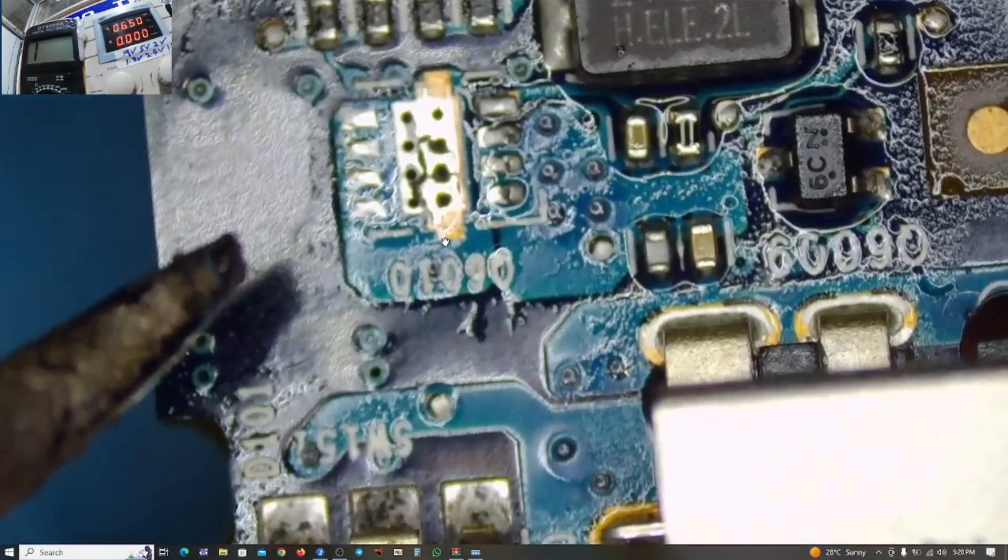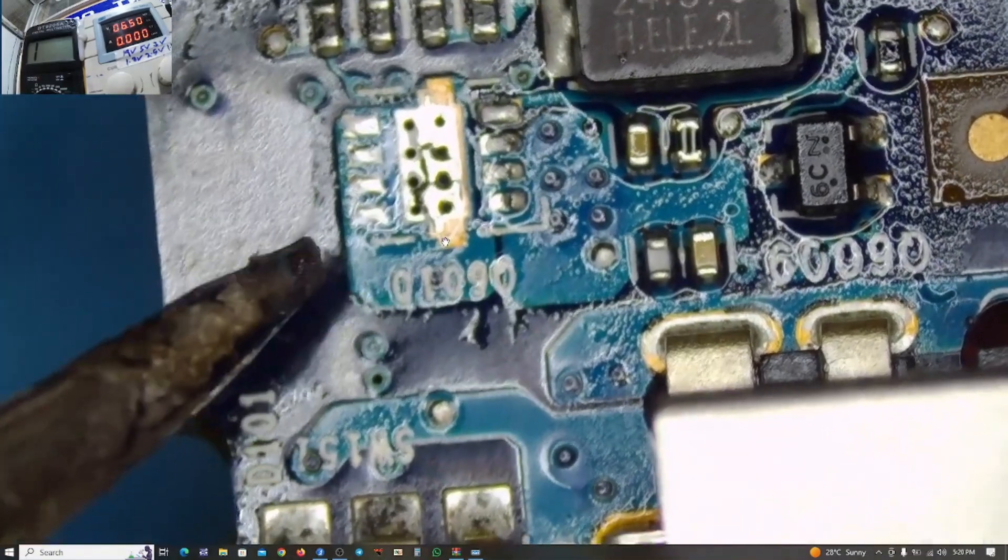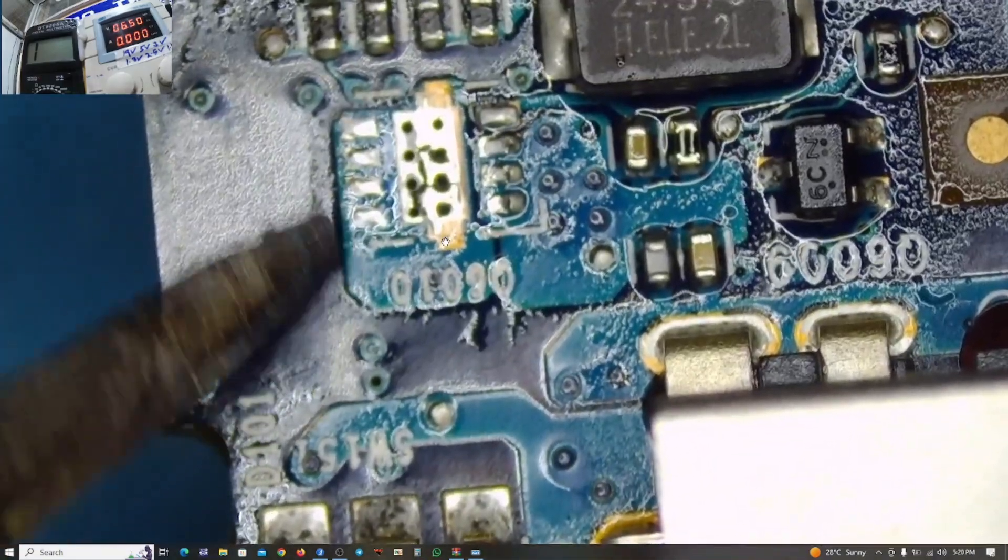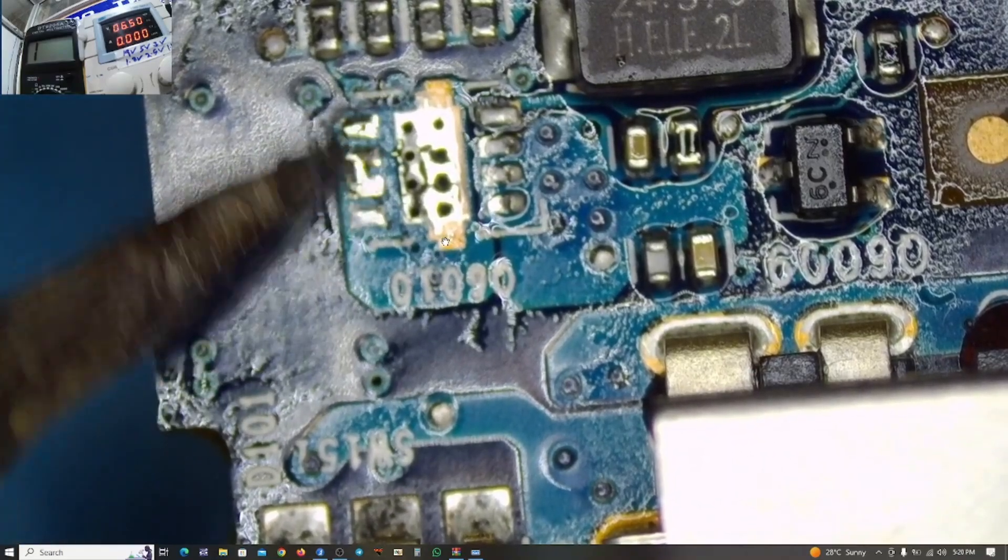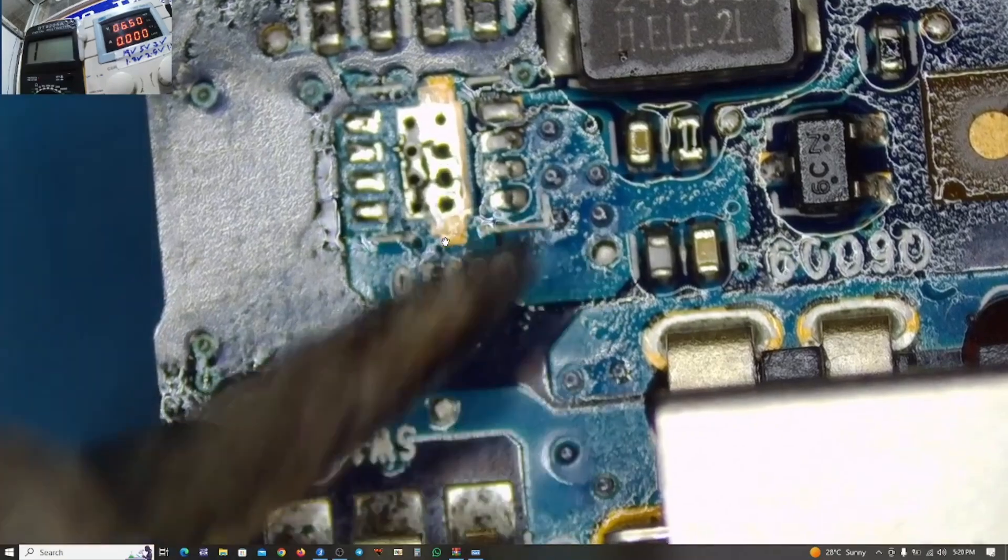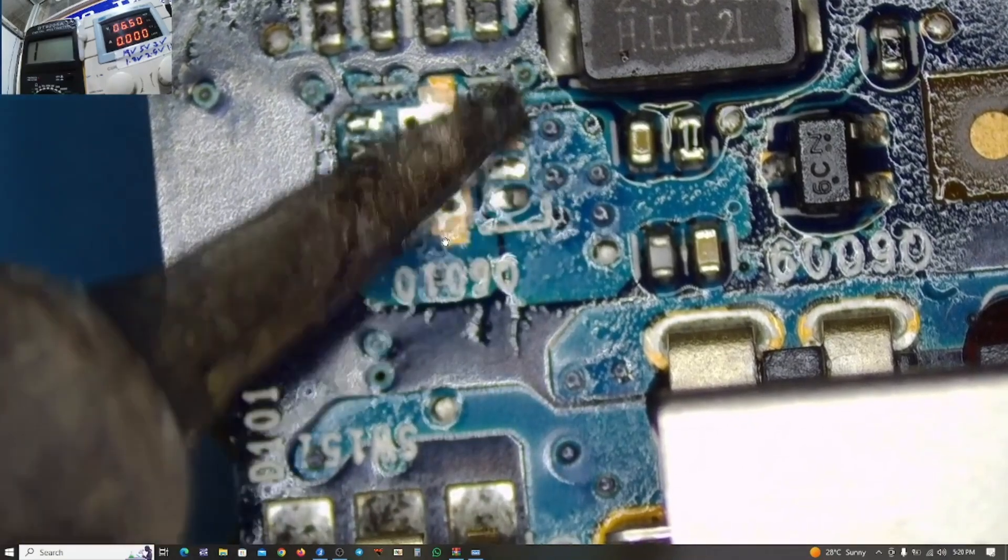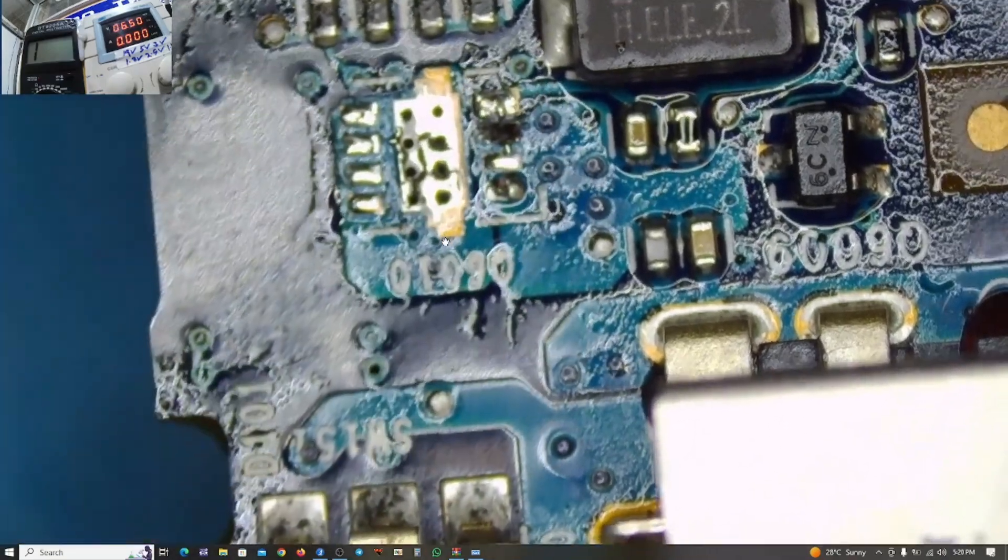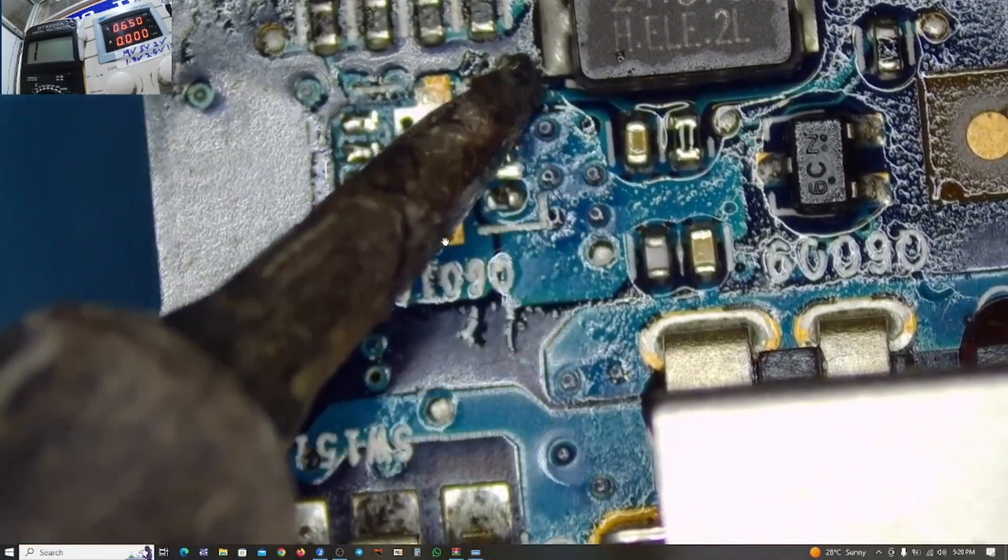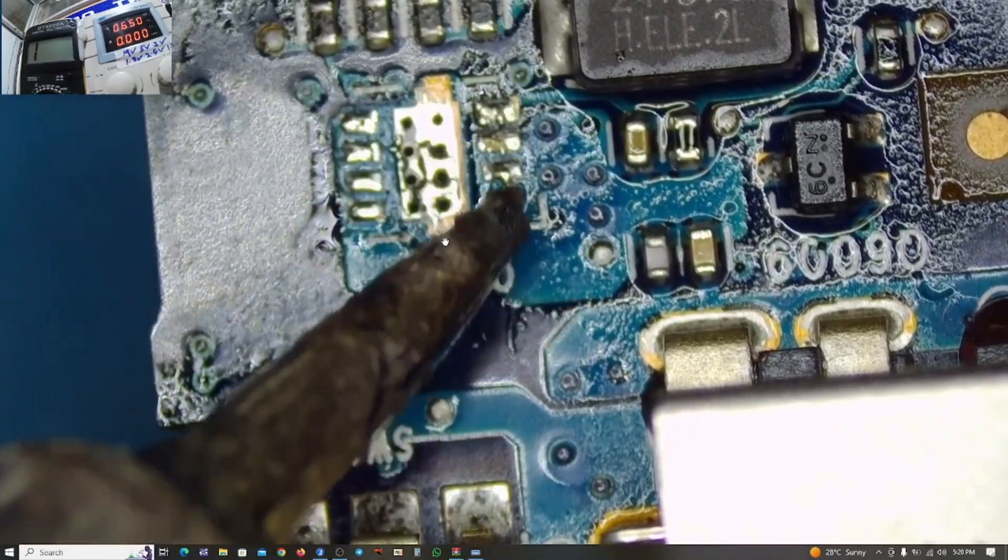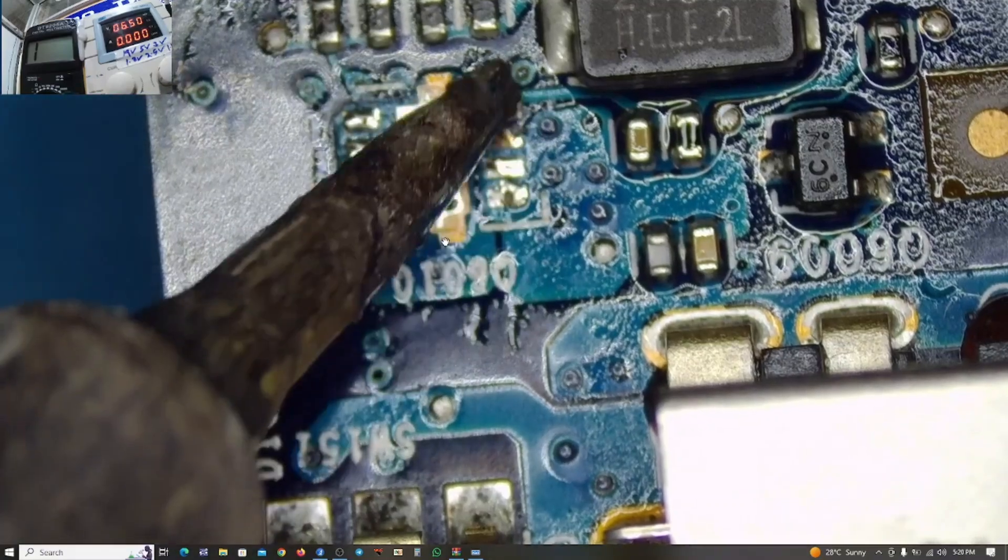I'll try to put some fresh solder on the pads, on the power lines, so that we can—we may not end up with a dry joint in future.